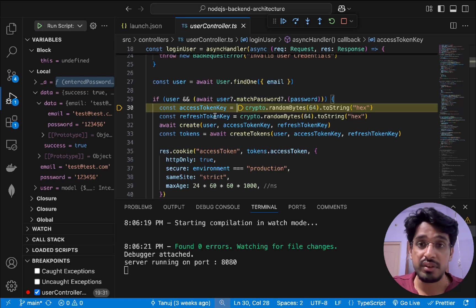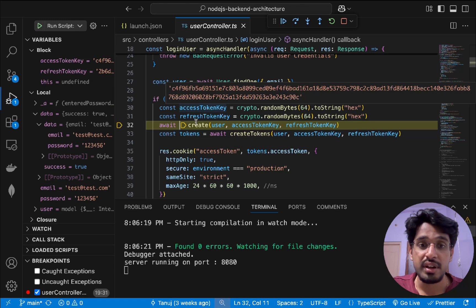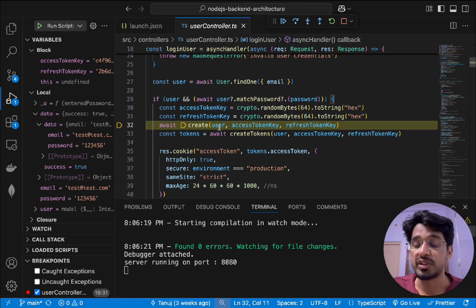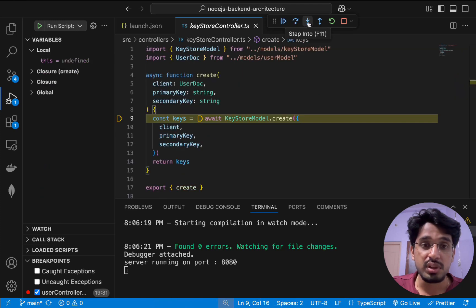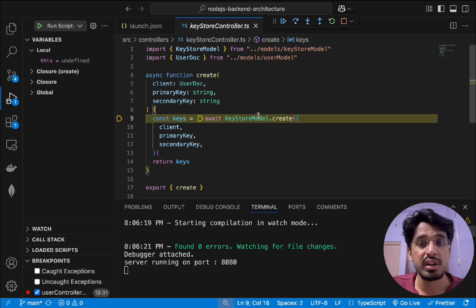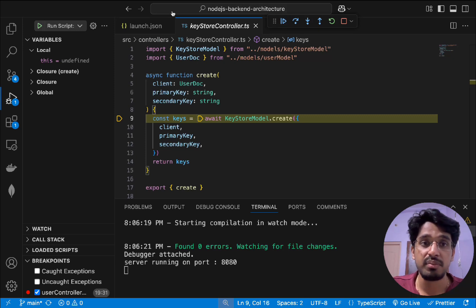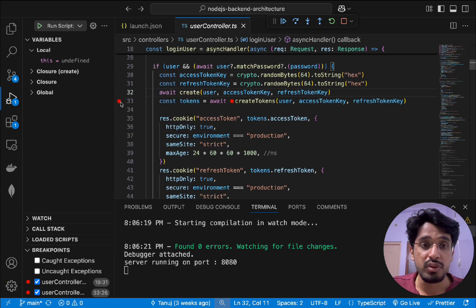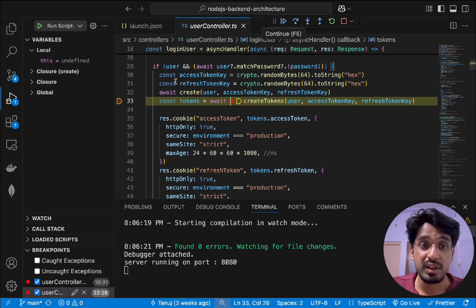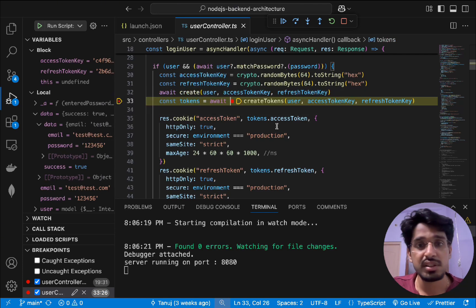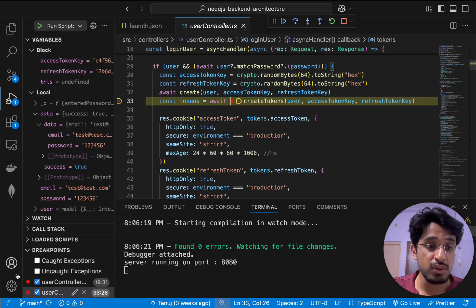A random access token and refresh token are generated, which we can inspect by hovering. The create function is called to store key pairs in our MongoDB store. We can step into this function to see what it does, or step out if we don't need to inspect built-in model modules. We can also add a breakpoint in an earlier file and click 'Continue' to jump to the next breakpoint, skipping intermediate lines.